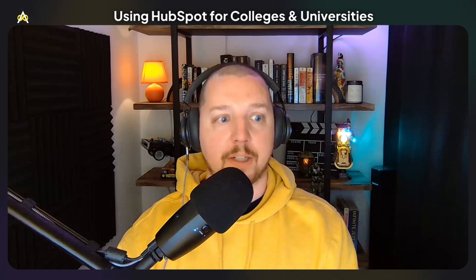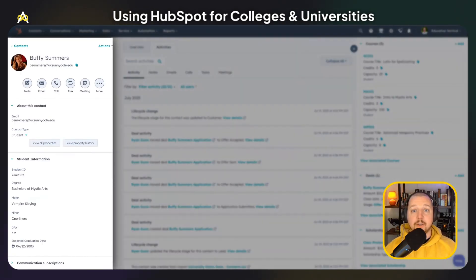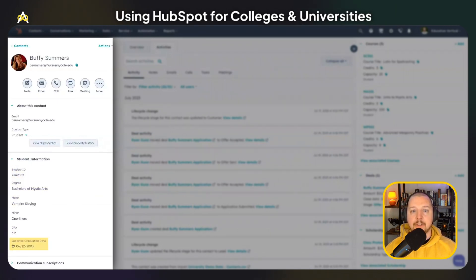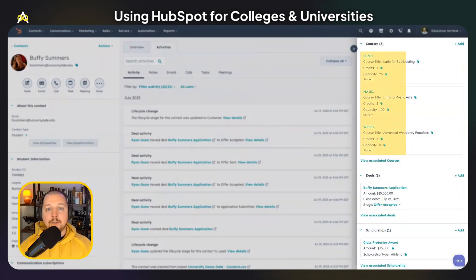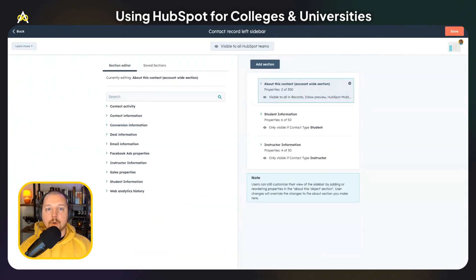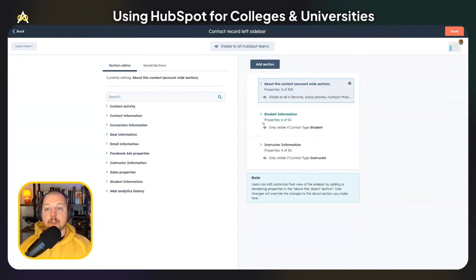The most common type of contact record that colleges or universities are going to have is going to be students. If we look at the student record, you can see information such as their student ID, the degree they're pursuing, their major, their GPA, and their expected graduation date. I've also shown associations to courses they are taking, admissions applications that they've submitted, and scholarships that they have applied for or received. In order to show different types of information for each different contact type, you can use conditional sections within your record builder.